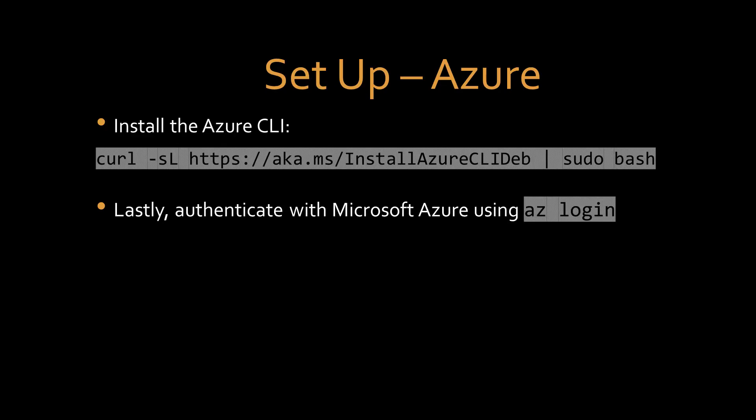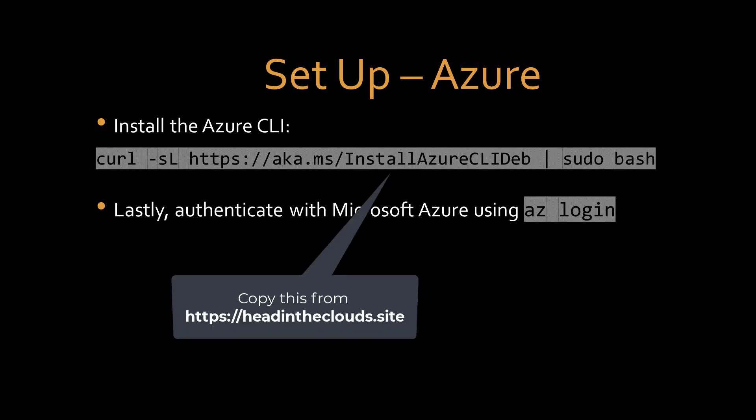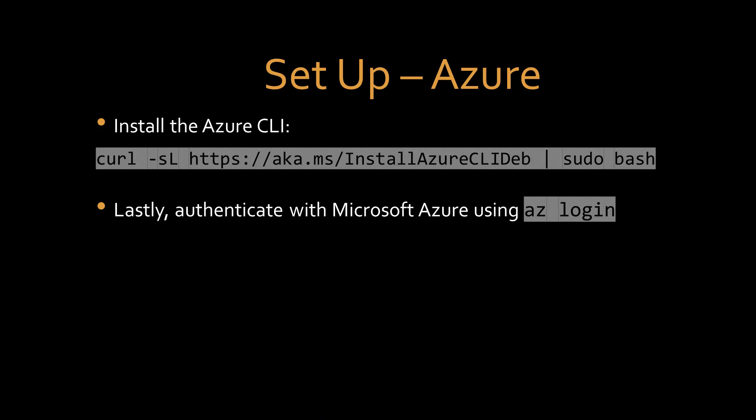Now let's set up Azure. We need to install the Azure command line interface using the command as shown. And then we need to authenticate with Azure using az login. As before, refer to the readme for more information and additional references.